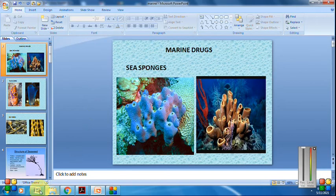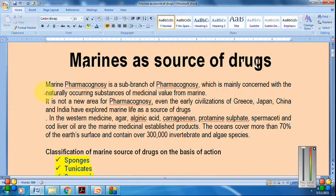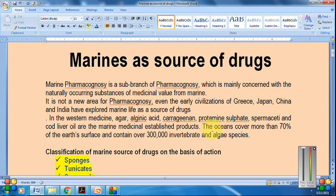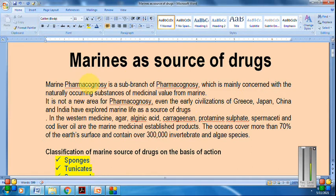Marine pharmacognosy is a sub-branch of pharmacognosy mainly concerned with naturally occurring substances of medicinal value from the marine environment. Oceans cover more than 70% of the earth's surface and are sources of different organisms, from invertebrates to microorganisms. This is not a new field — different civilizations like Greek, Japanese, Chinese, and even Indian civilization have used the marine environment as a source of drugs.